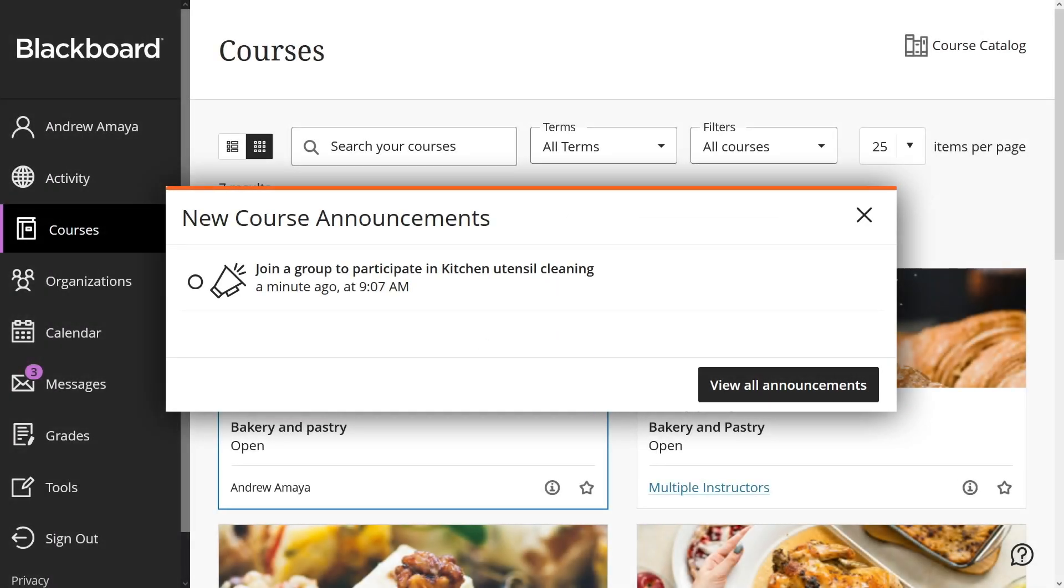When you ask students to self-enroll in groups, they receive a course announcement and an activity stream notification about groups they need to join.